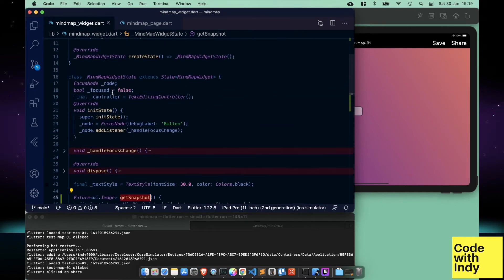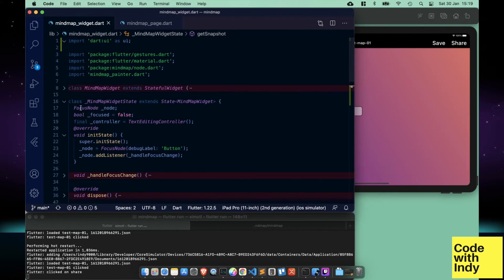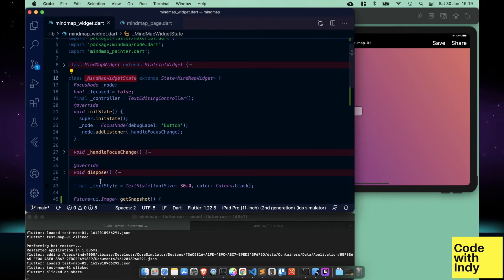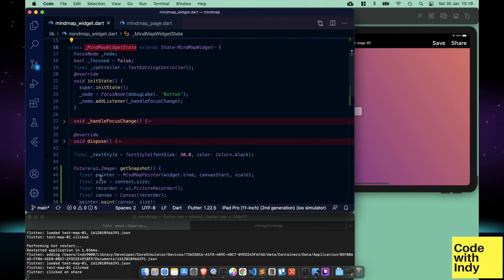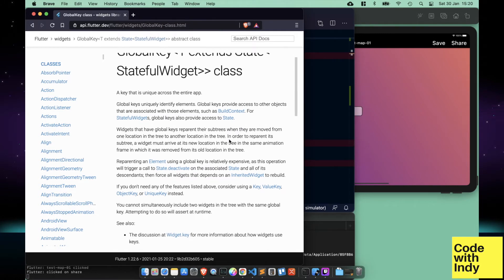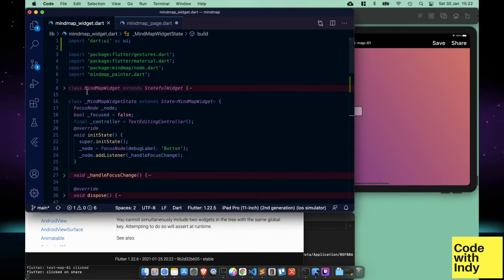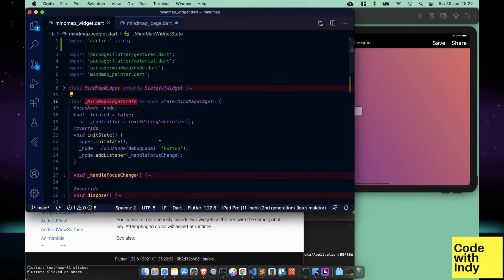Now our getSnapshot method is in the MindMap widget. In order to get a reference to the widget state, we can use a global key. We create a global key like this, and set the template parameter to the MindMapWidgetState class.